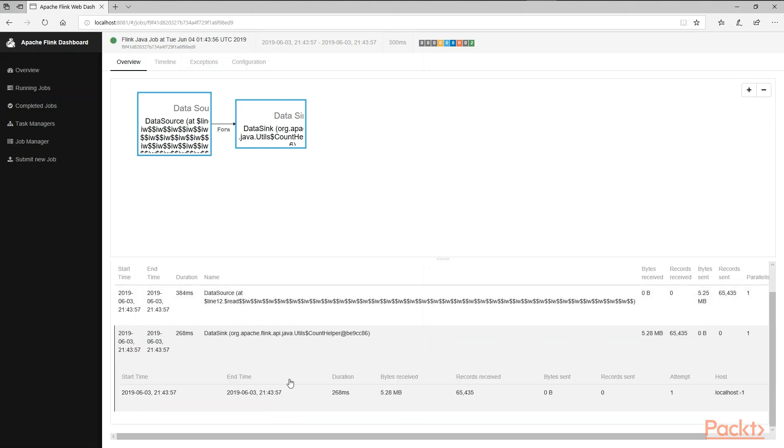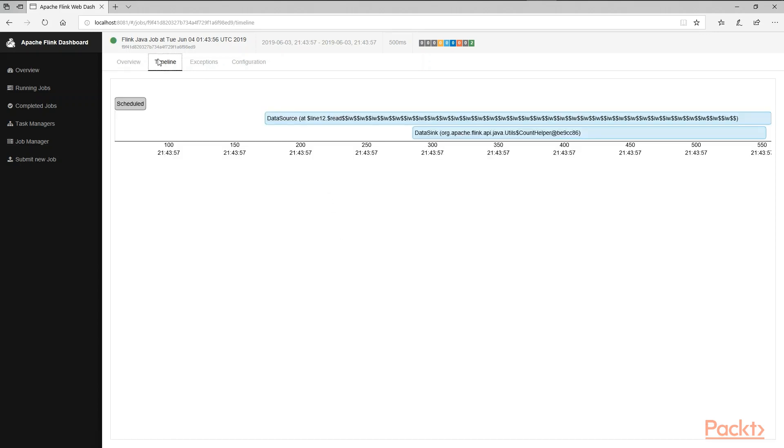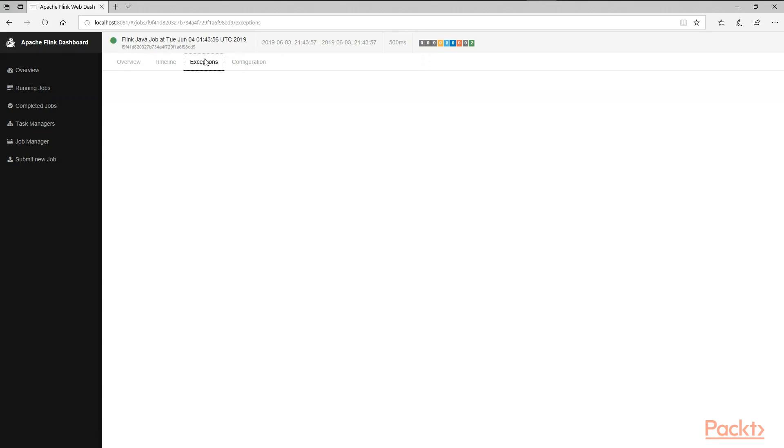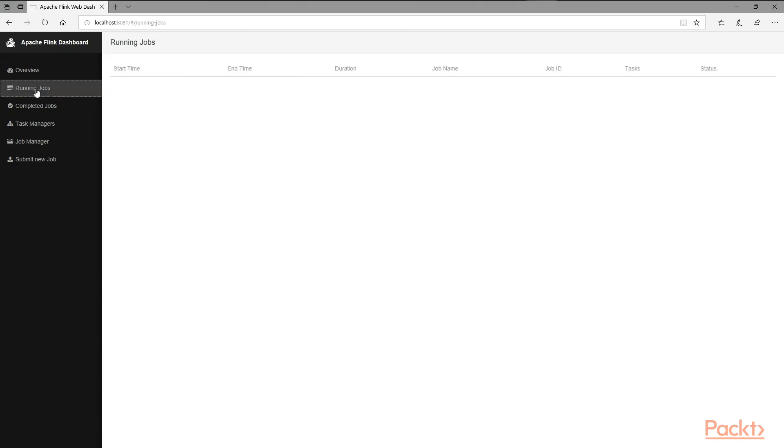We're going to look at this periodically as we run more and more complex steps. For now, this is what we can look at for all the jobs which are running right here. That's the timeline. That's the exceptions. If you have any failures, you'll see it there.